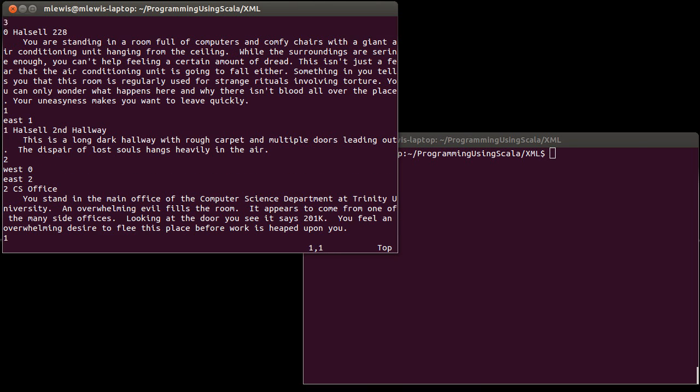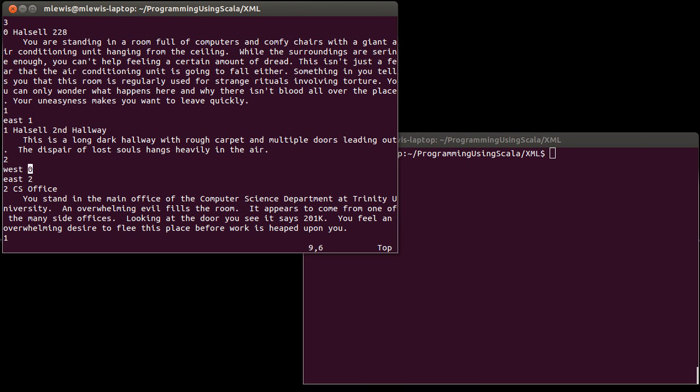Now, there are a number of shortcomings to this format. For one thing, unless you actually know what's going on, this file is very hard to understand. There are these magic numbers. There's a 1 here and a 1 here and a 2 here and a 0 and a 2. And unless you work at trying to figure out what's going on, it's not very obvious what these things mean.